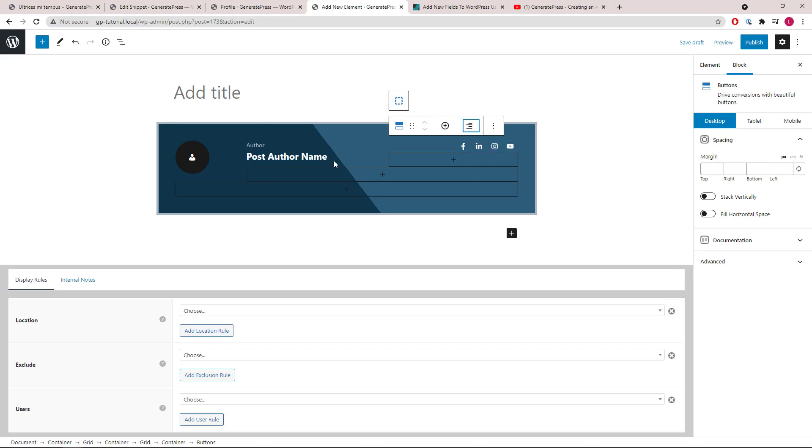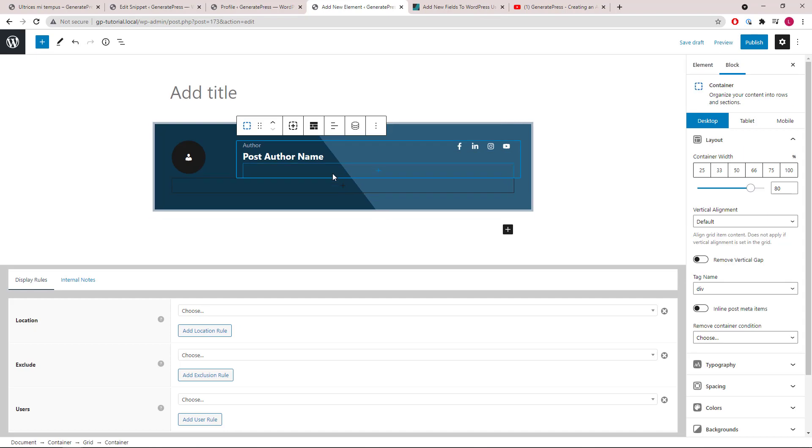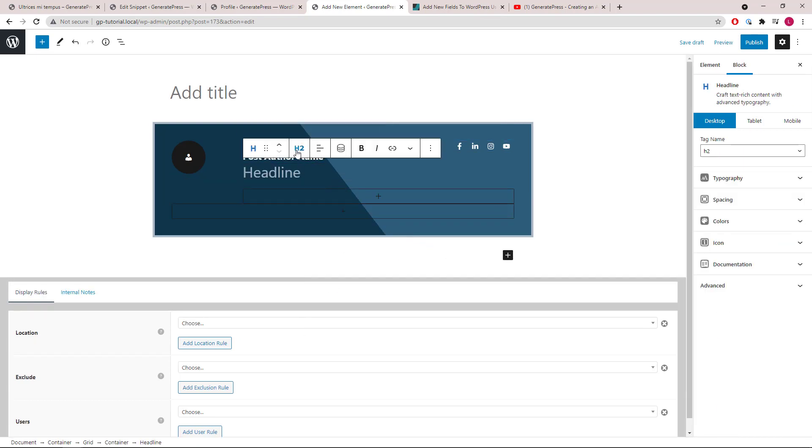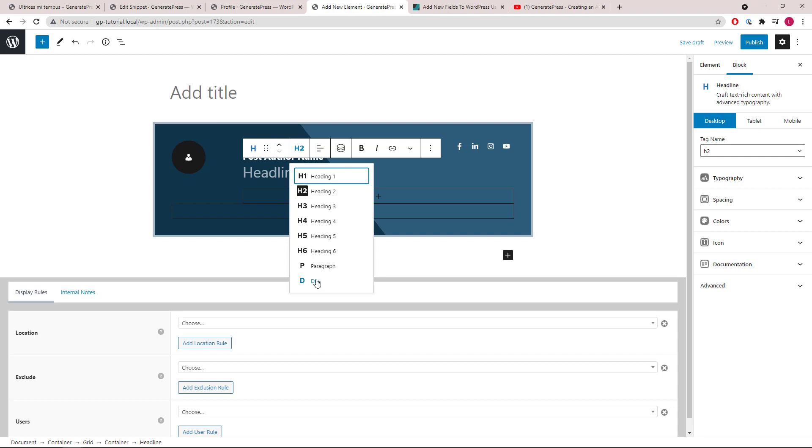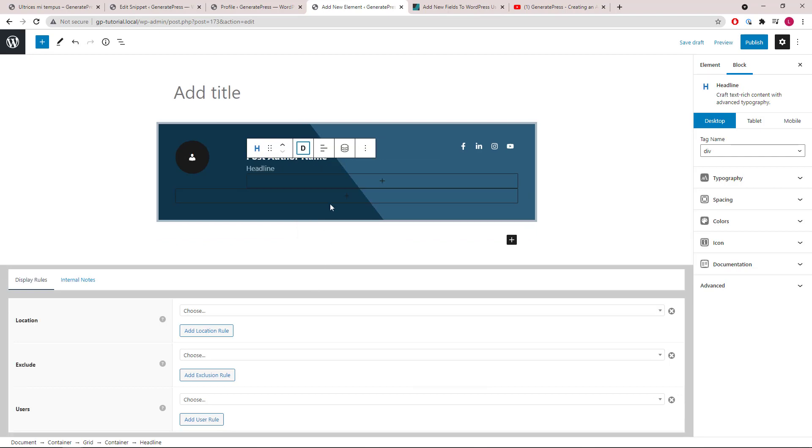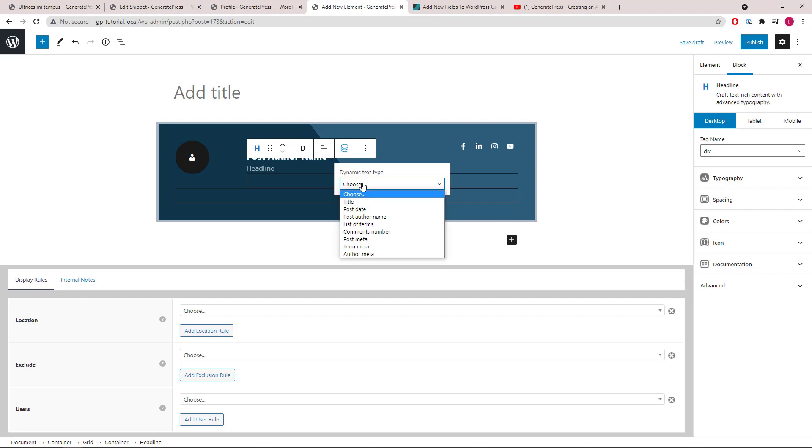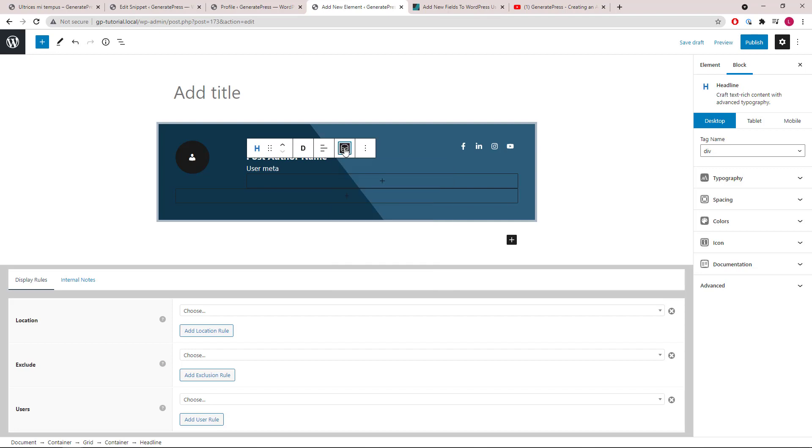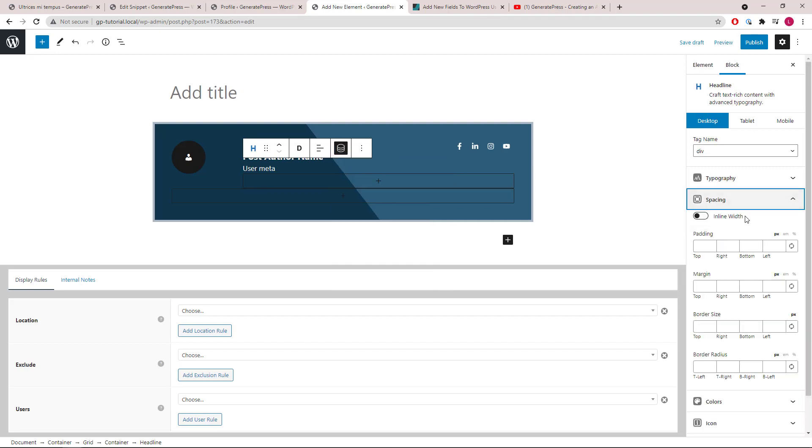Lastly, we will add another headline block. Go with div again. Open up the dynamic options. We will go with author meta, and this one will be the author description. Let's add a little bit of top padding to separate from the author name.